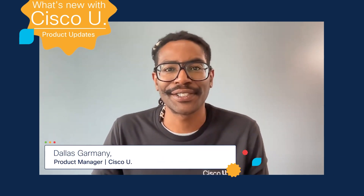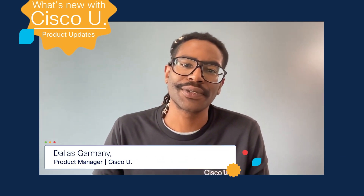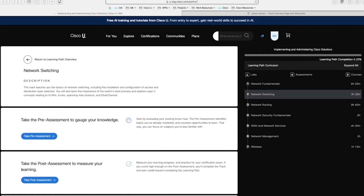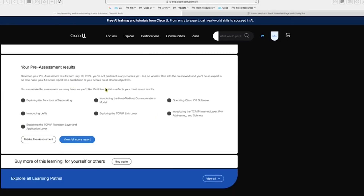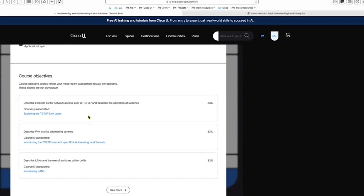My name is Dallas Garmony, a product manager for Cisco U. This month we made some enhancements to our learning path assessments that'll make it even easier for you to reach your goals. We want to keep you on track to finish your study successfully, and we found assessments to be important for your overall learning progress. When you're in any of the tracks within the learning path, you will see assessment reminders prompting you to take the pre and post assessments as you navigate through the track. To get an understanding of your knowledge baseline, you can take the pre-assessment before each learning path track. After you finish, you'll see a summary score report, and you also have access to your full score report showing results in each course objective.